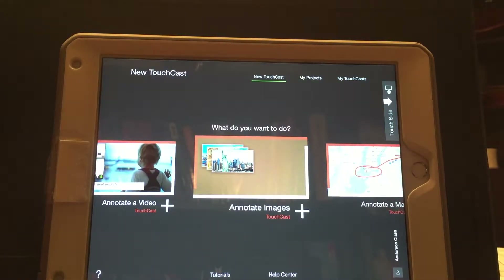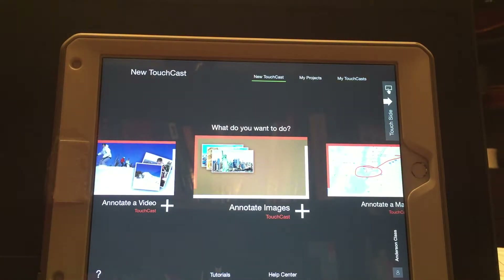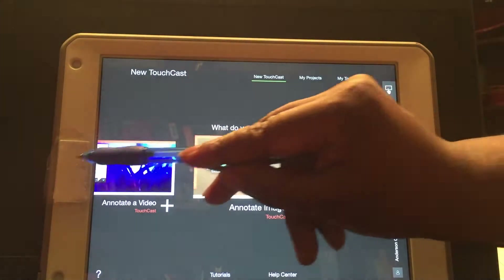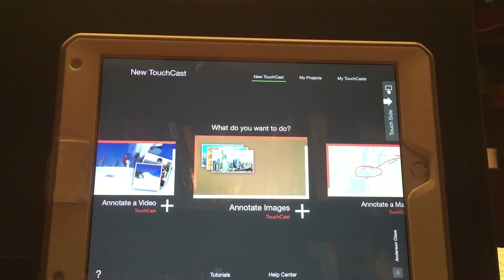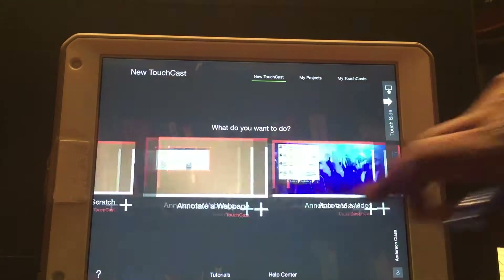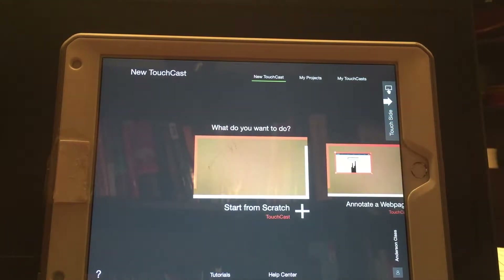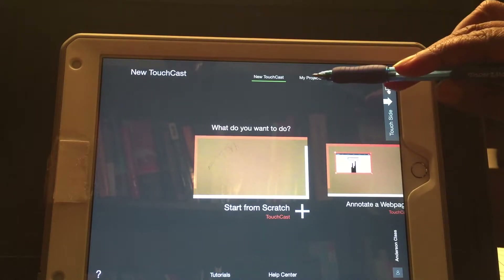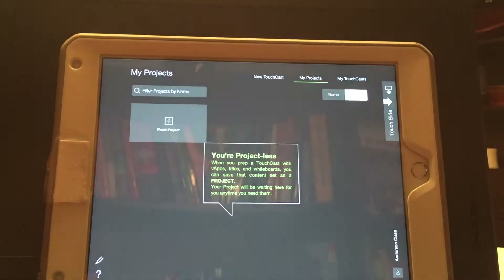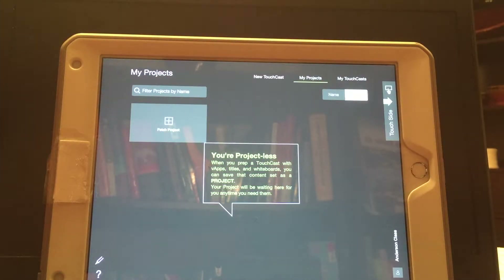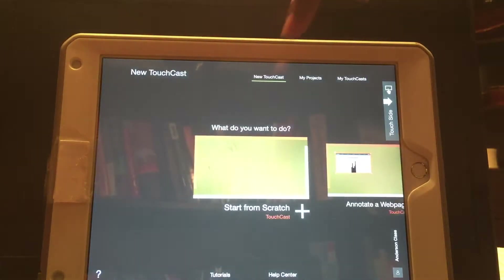Once you are signed in and open the app, it is going to default to a screen like this. I have my camera covered for the purposes of this demo. Down here are tutorials you can watch, and up here is where your projects would appear. I went ahead and deleted all of my previous projects, and here is where you would create a new TouchCast.